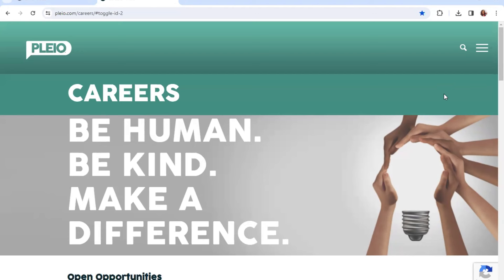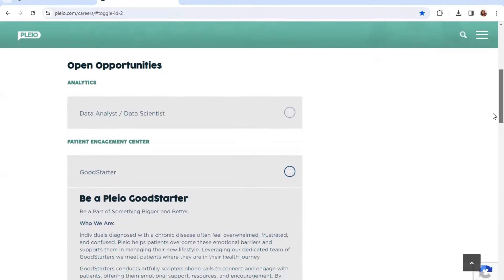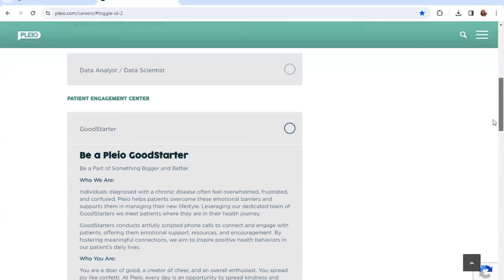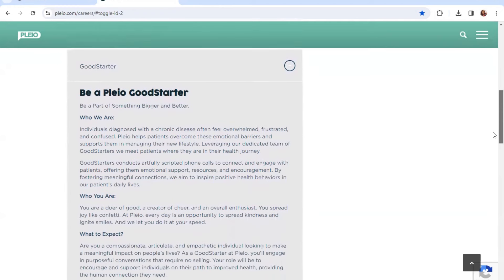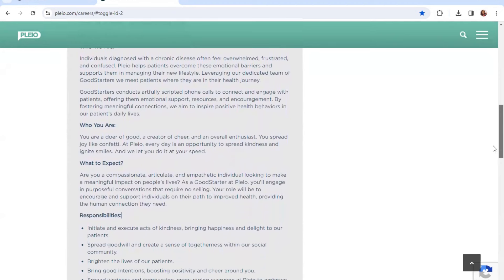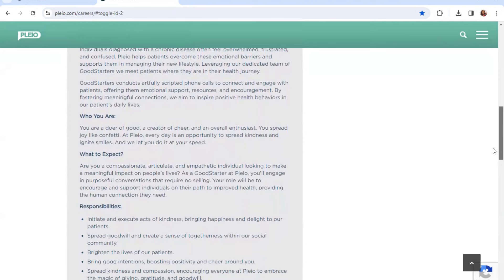As far as Good Starter, it's in the Patient Engagement Center department. Basically the company helps patients overcome their emotional barriers and supports them in managing their new lifestyle. The starters conduct outbound scripted phone calls to connect and engage with patients, offering them emotional support, resources, and engagement. By fostering meaningful connections, the company aims to inspire positive health behaviors in their patients' daily lives.